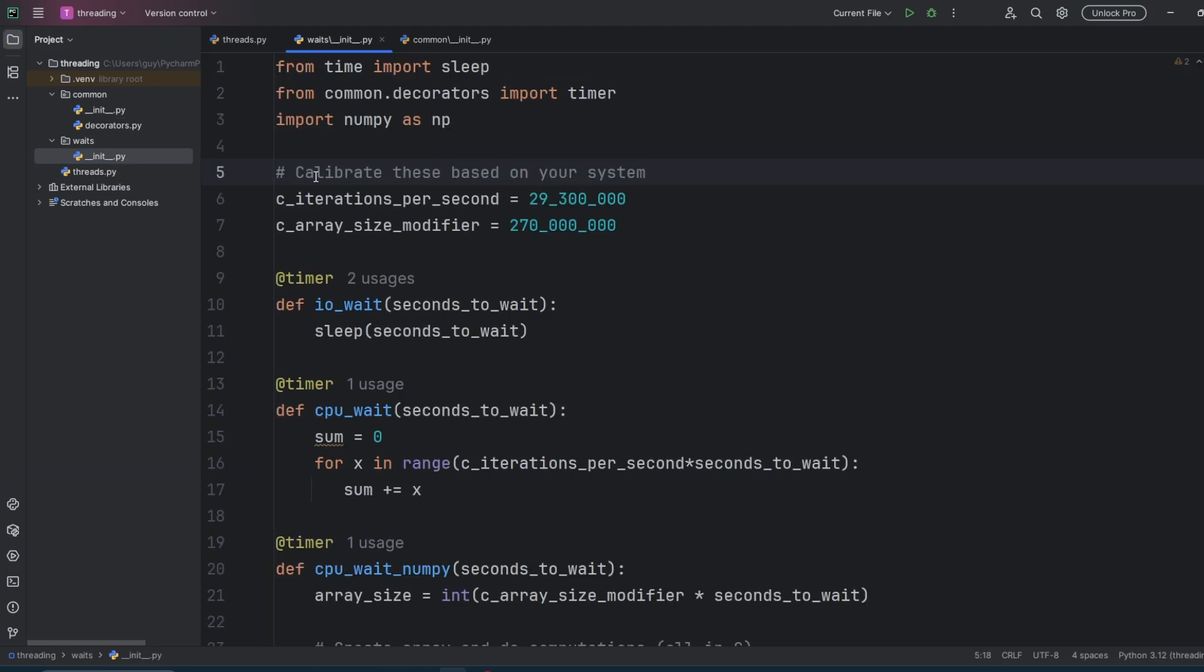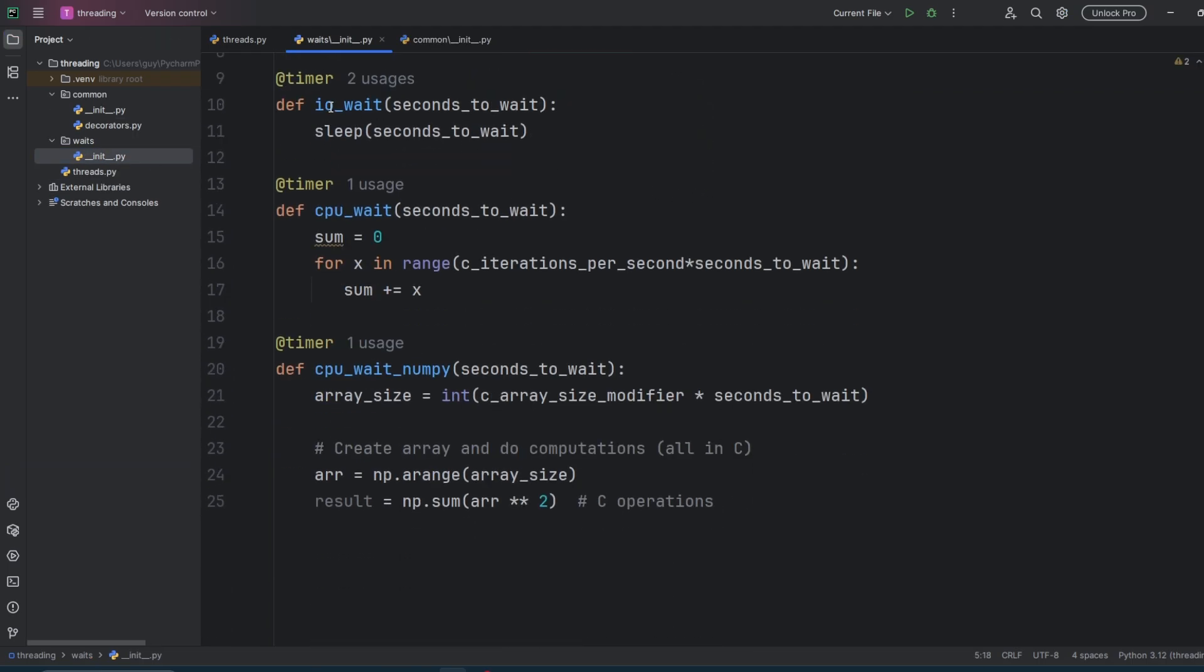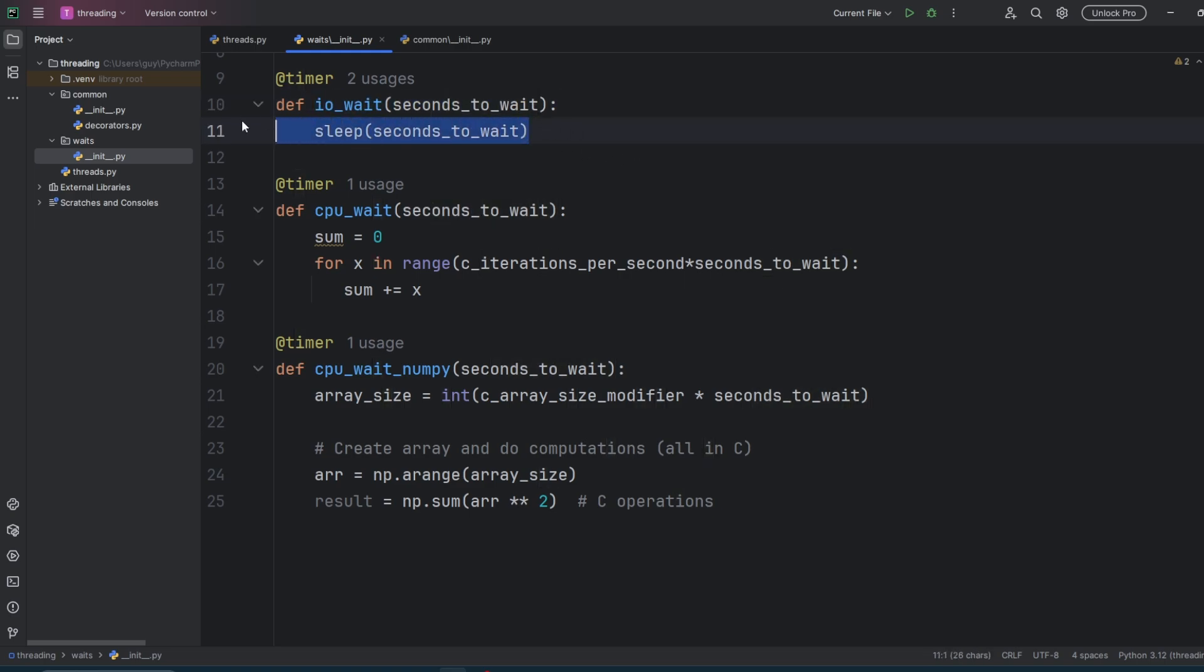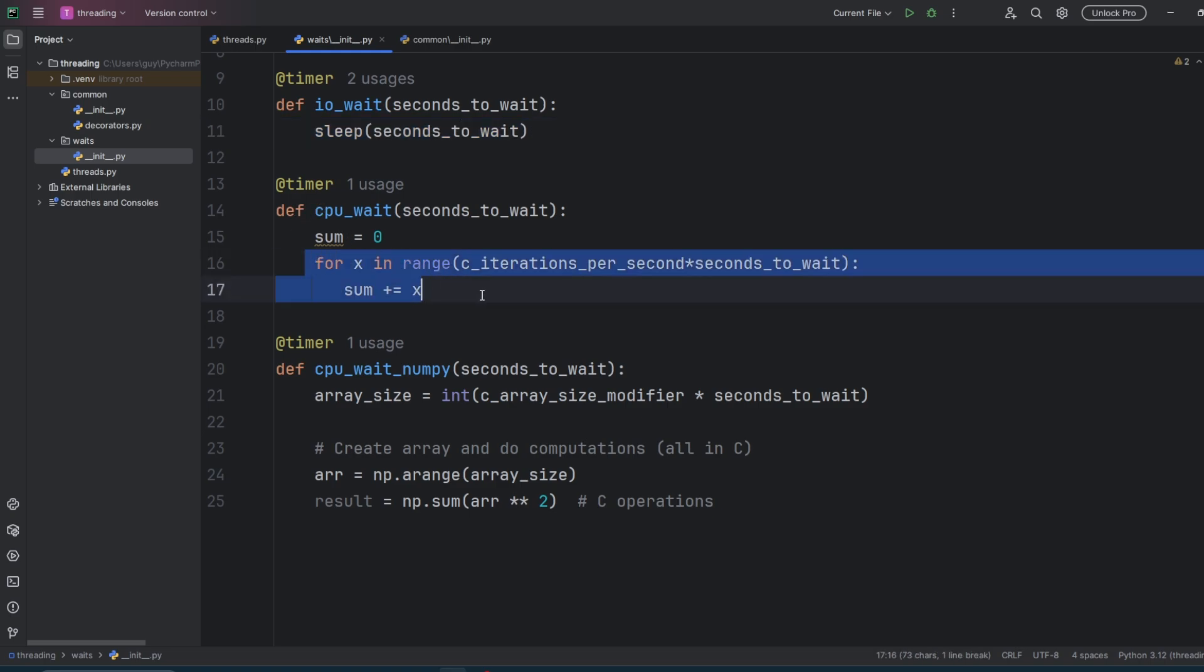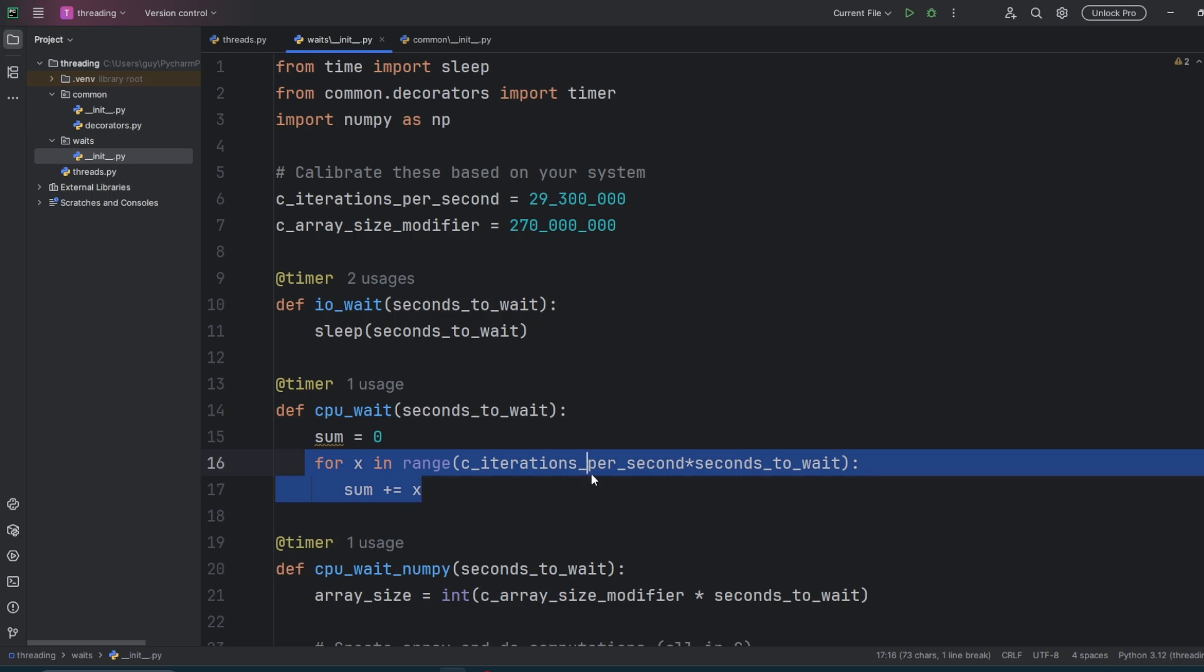Jumping over to the waits file now, I'm going to explain how I managed to get CPU waits to take increments of a second. The IO wait is dead easy. I'm just telling the code to sleep for X seconds. In the CPU wait, we're basically looping over and incrementing a number X number of times. That X number has been specifically tuned to ensure that it takes about a second.